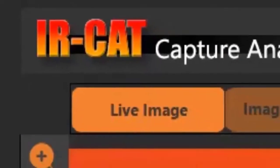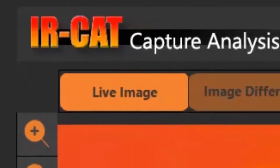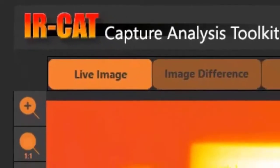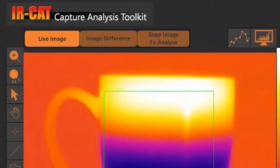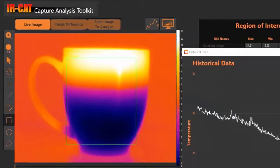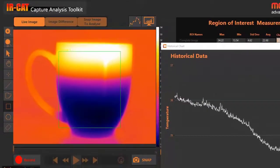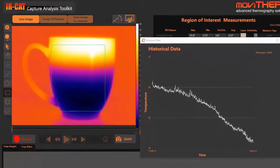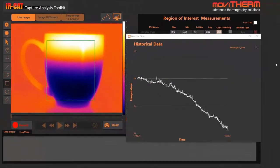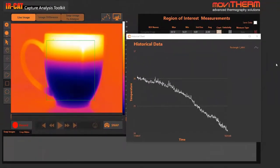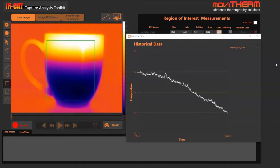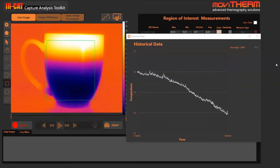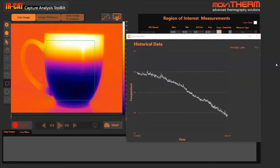The MovieTherm IR-CAT or Capture Analysis Toolkit is a general purpose thermal imaging software package for FLIR infrared cameras. The software toolset is optimized for research and development workflows and provides an easy to use platform for quickly and easily capturing thermal images and data.